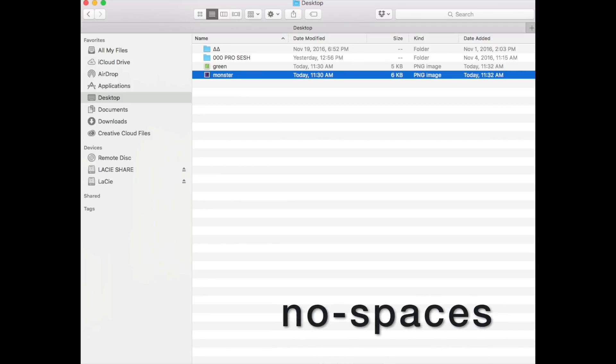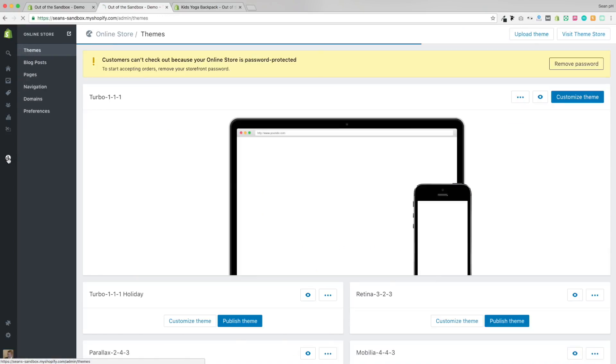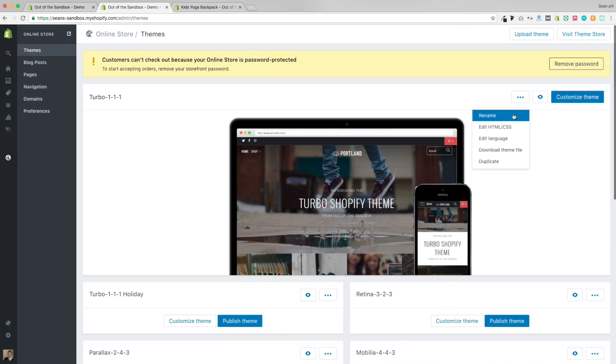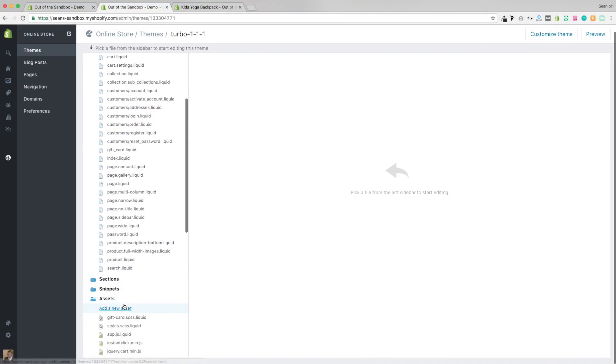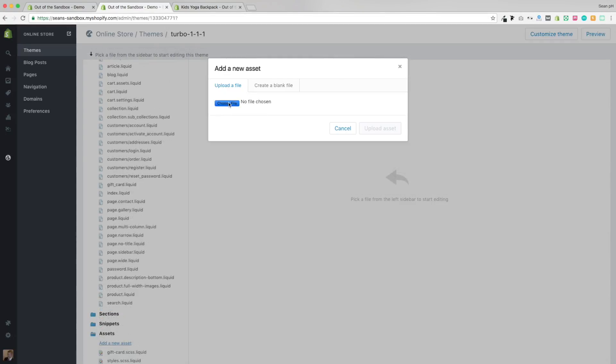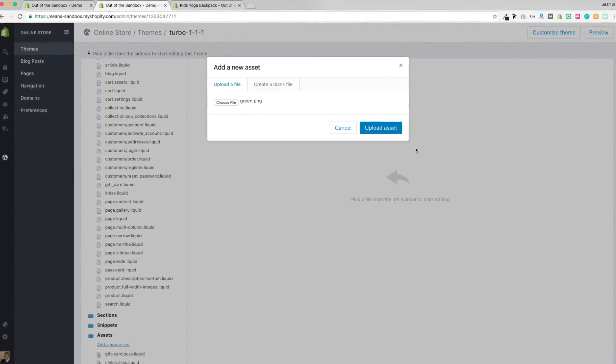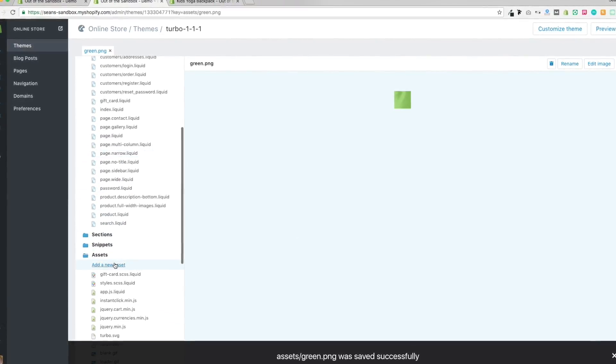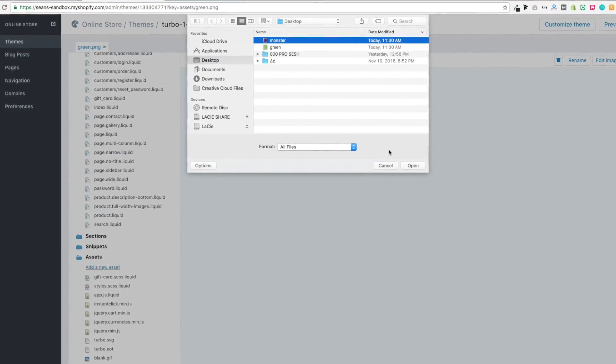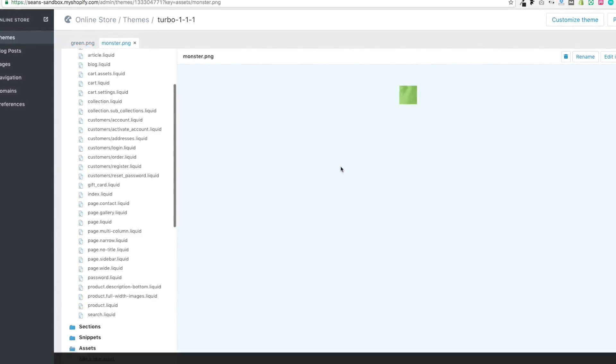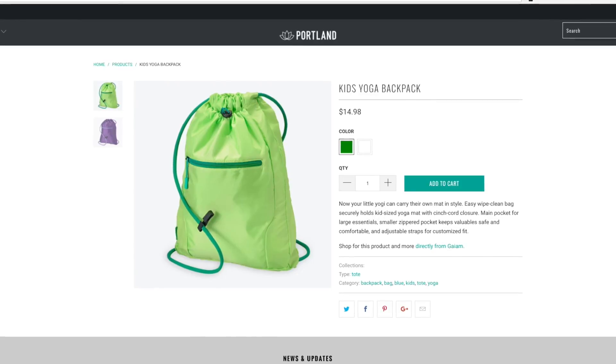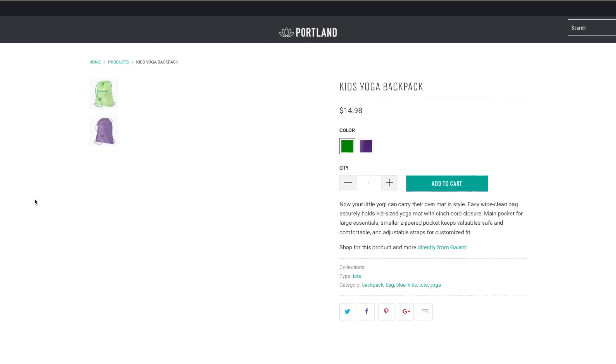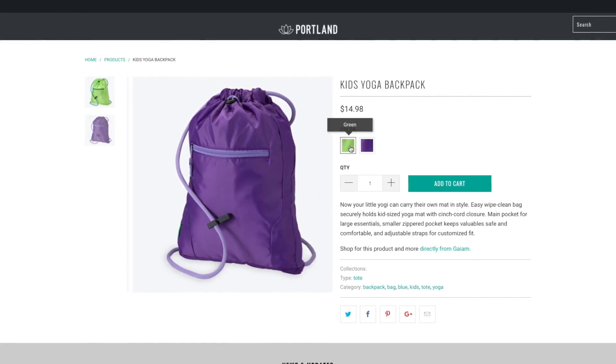Then back on Shopify to the admin panel, online store, then use the ellipsis button here to go to Edit HTML CSS. Scroll down to the Assets section and add a new asset. This is where you're going to add the two screenshots that you just took, making sure that the names are matching the names of the variants. Here I am adding the green and the monster PNGs to the Assets. And that's all it takes. You can refresh the product page and see that the default swatch has been replaced and there's now a monster swatch appearing.